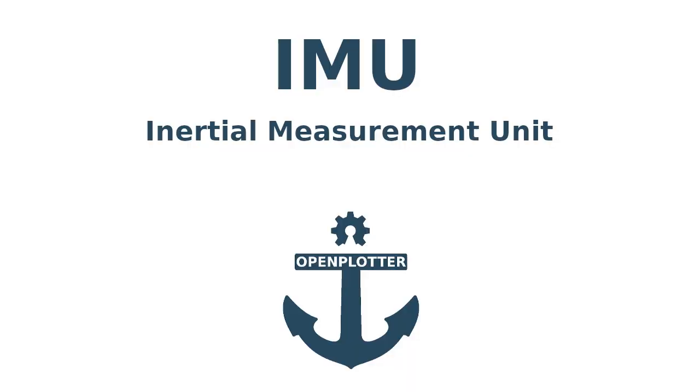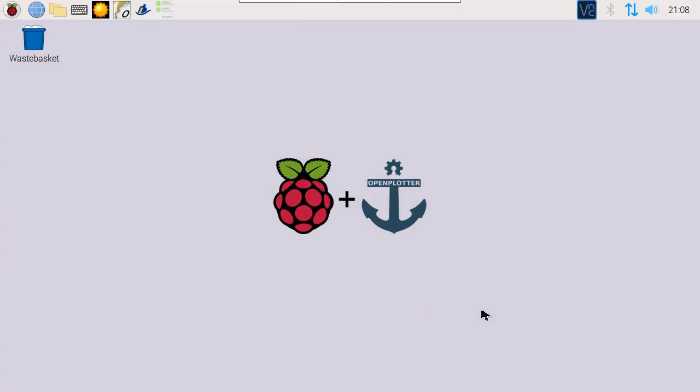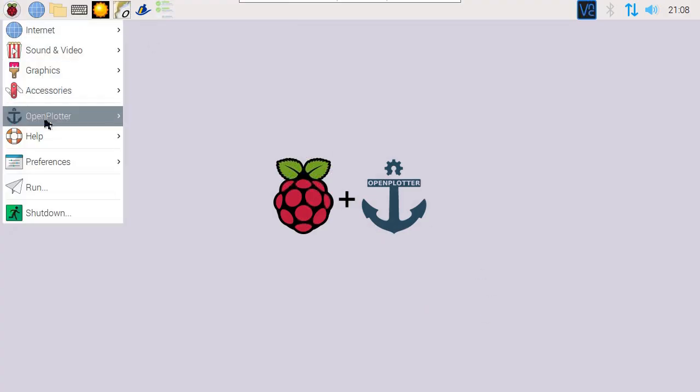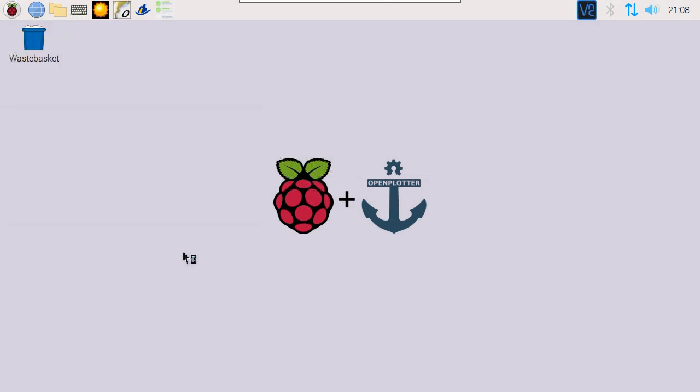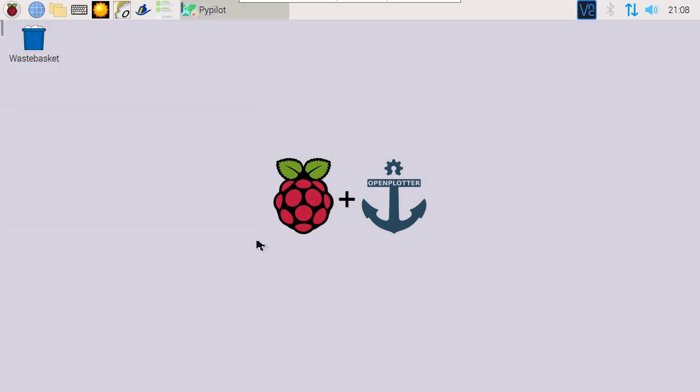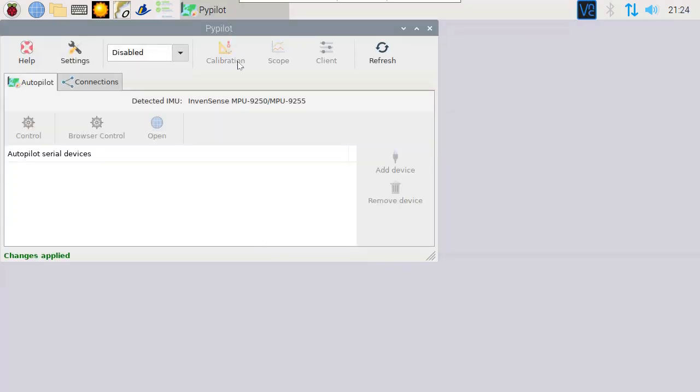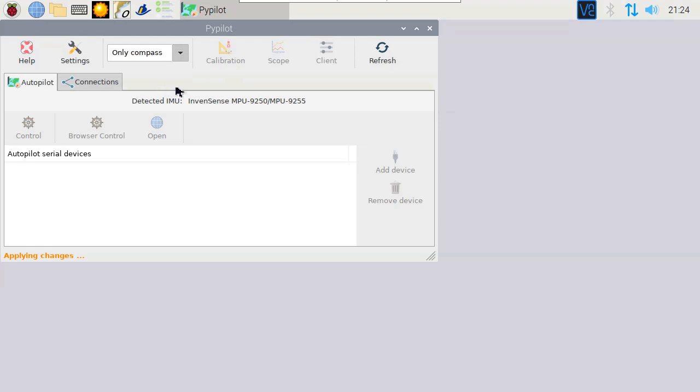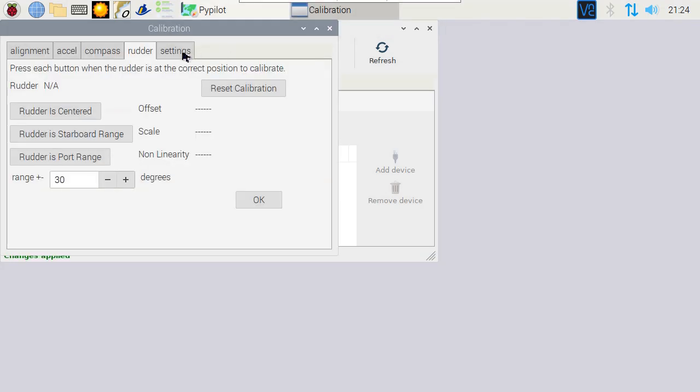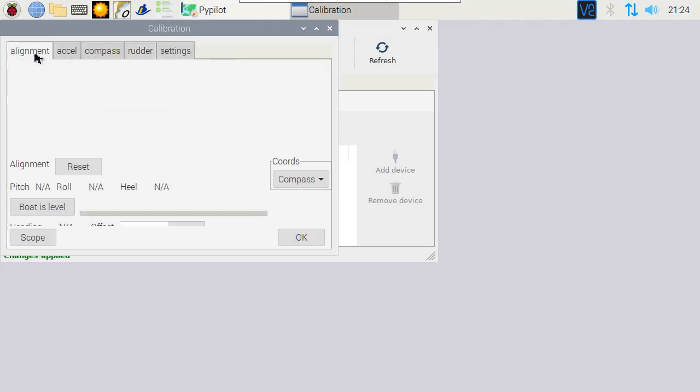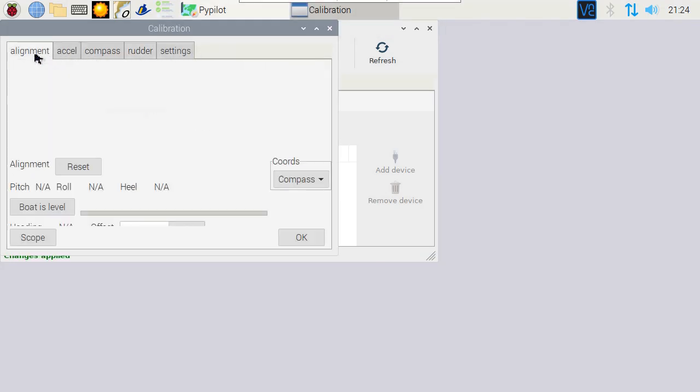Configuring the IMU. Now let's calibrate the inertial measurement unit or IMU. This allows you to use the compass and see heel and trim information that is useful for an autopilot. To calibrate it we need to open PyPilot. In PyPilot select only compass and hit the calibration button.